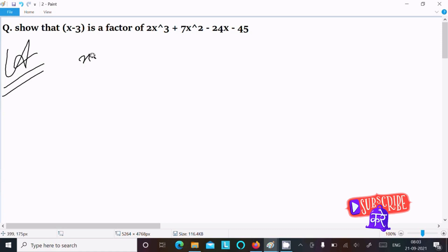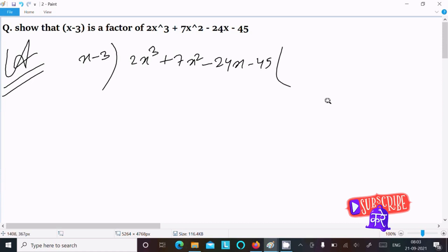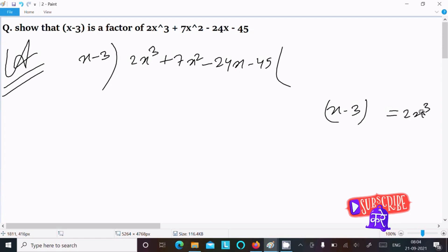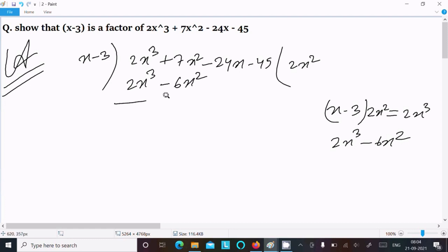So writing here x-3, and the next is 2x³ + 7x² - 24x - 45. We need to get 2x³, so what we multiply to get 2x³ — obviously 2x². So this becomes 2x³ - 6x², writing here 2x².